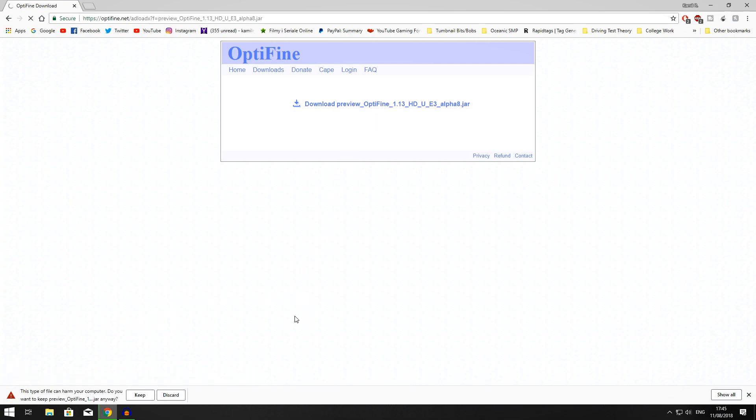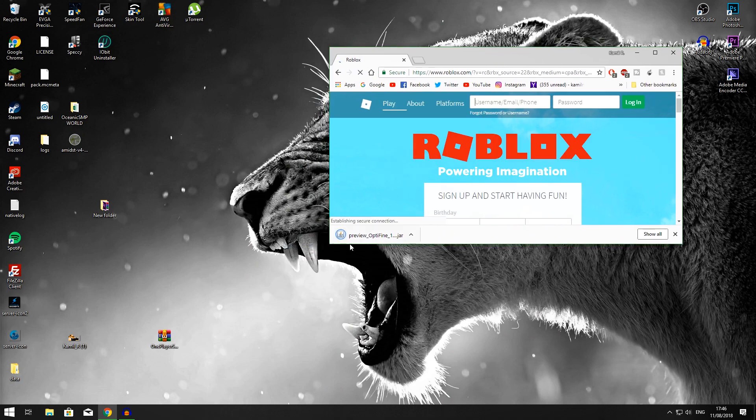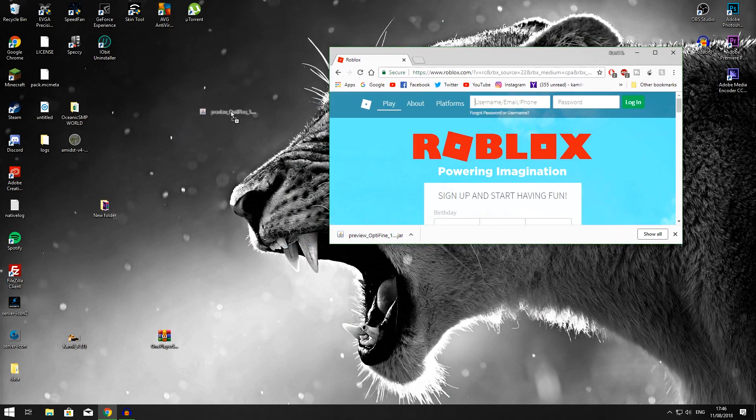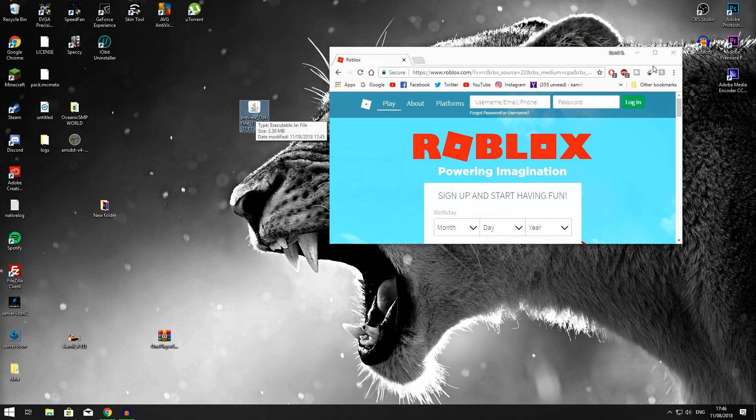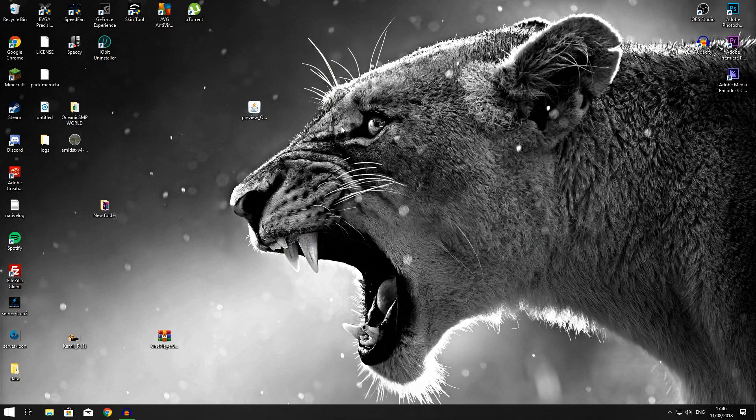Press keep and then drag the file onto your desktop. Now what you want to do is close down your browser. You don't need your internet anymore, well, you don't need your internet anymore if you have the latest version of Java.